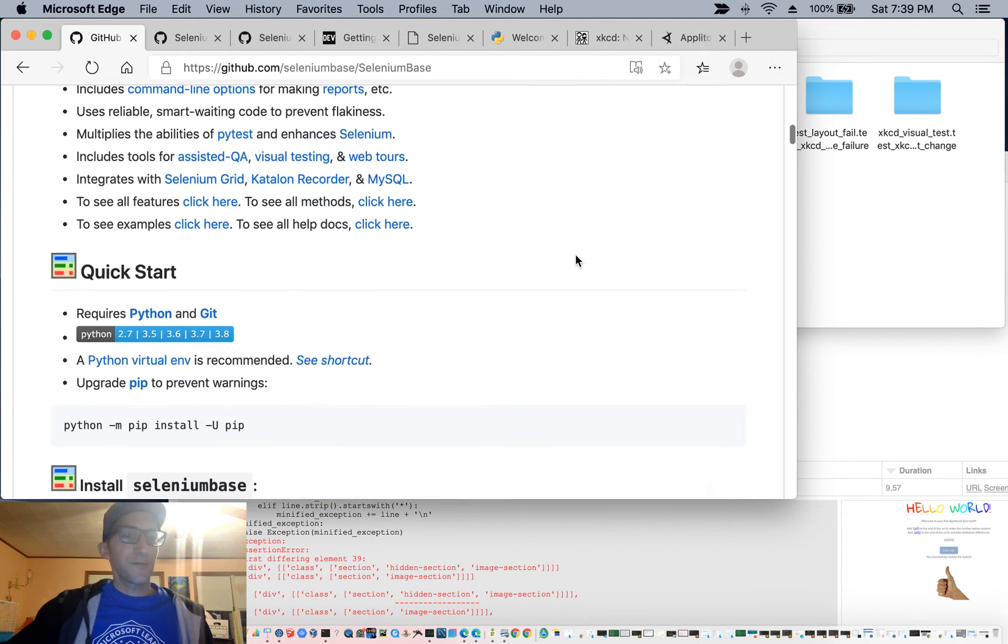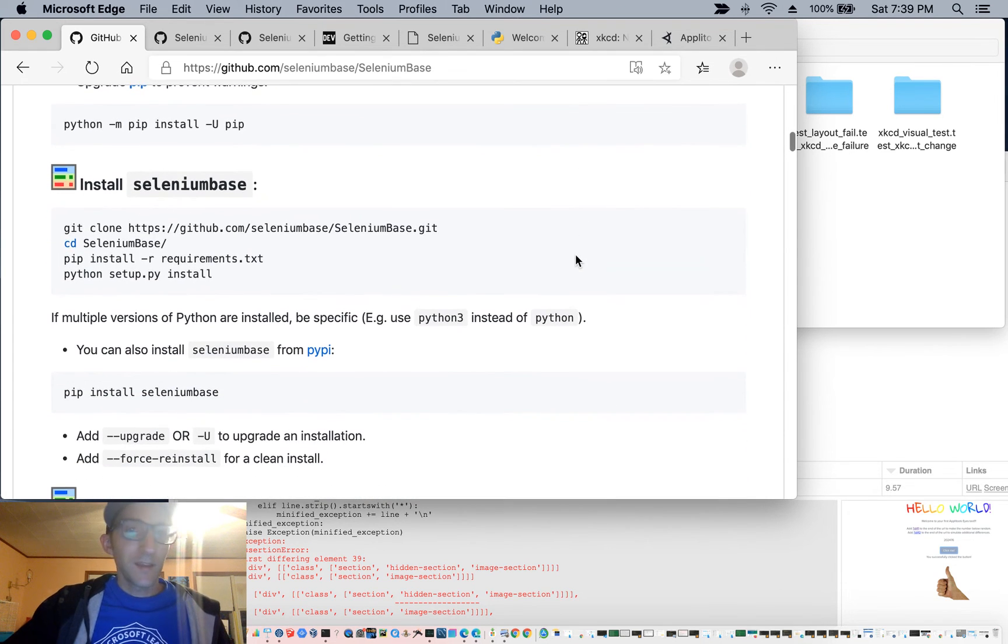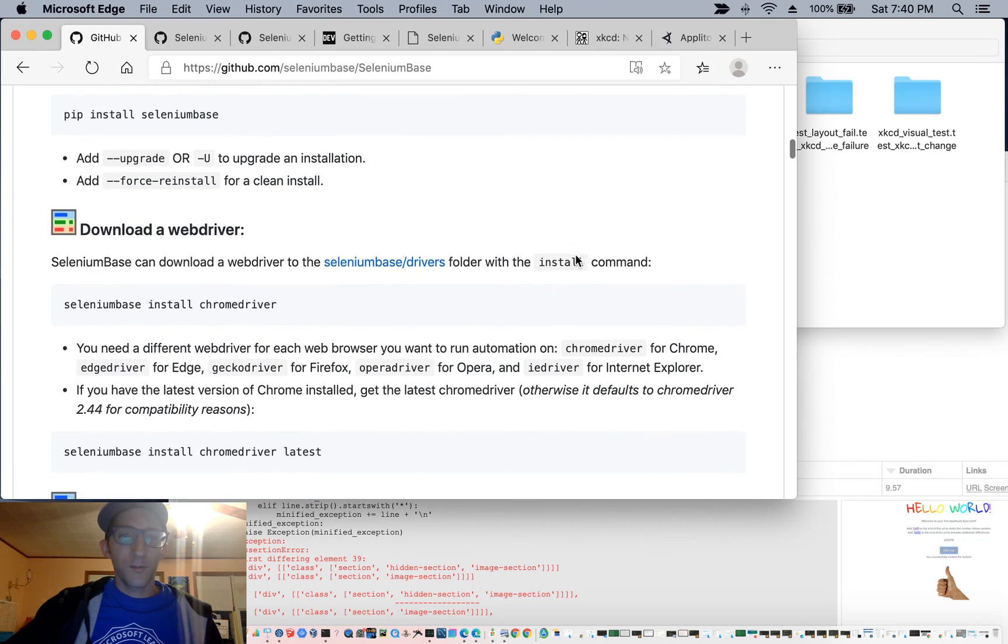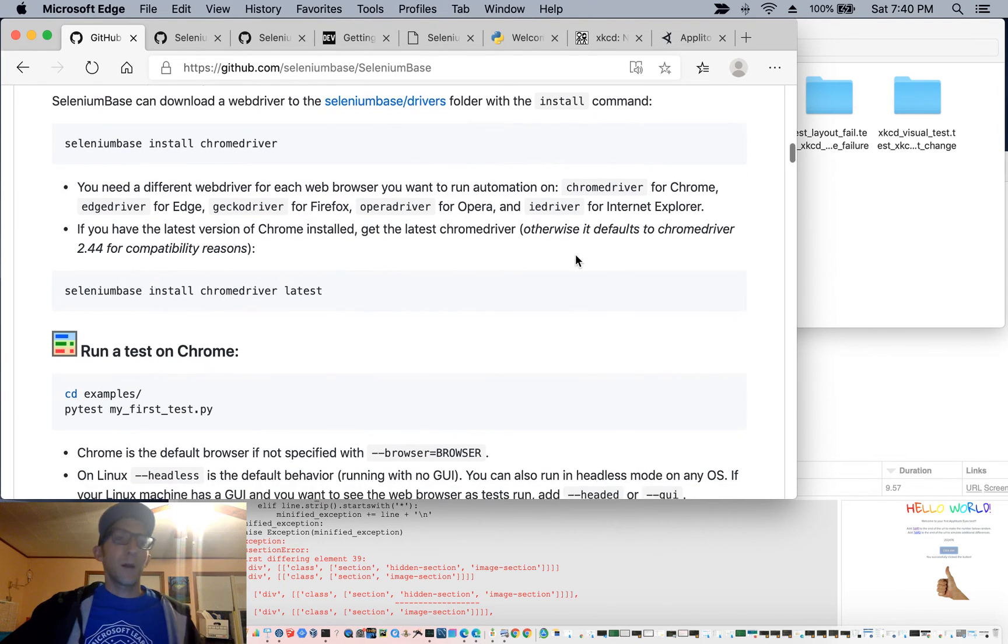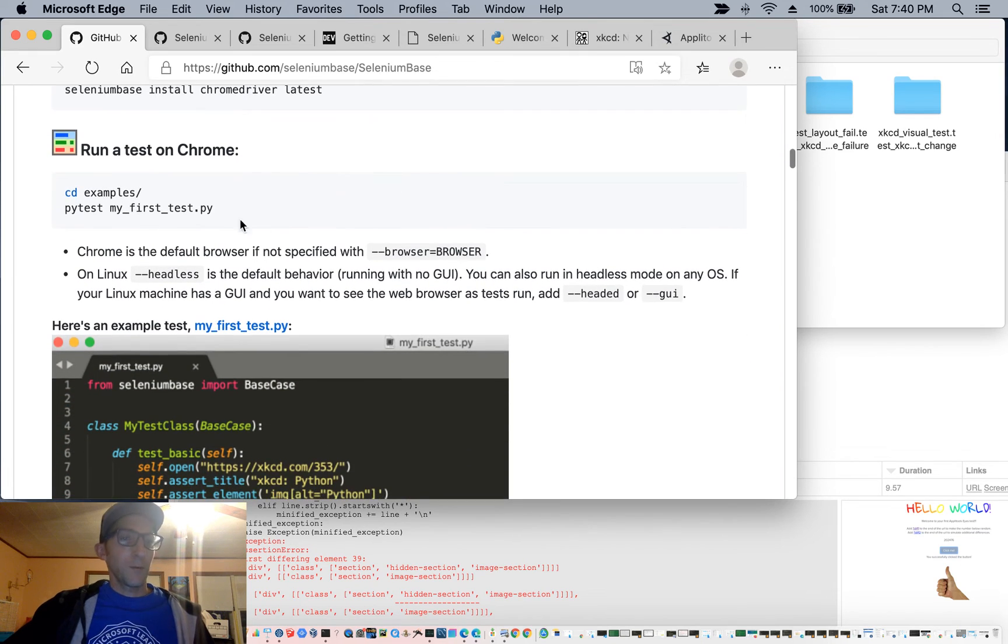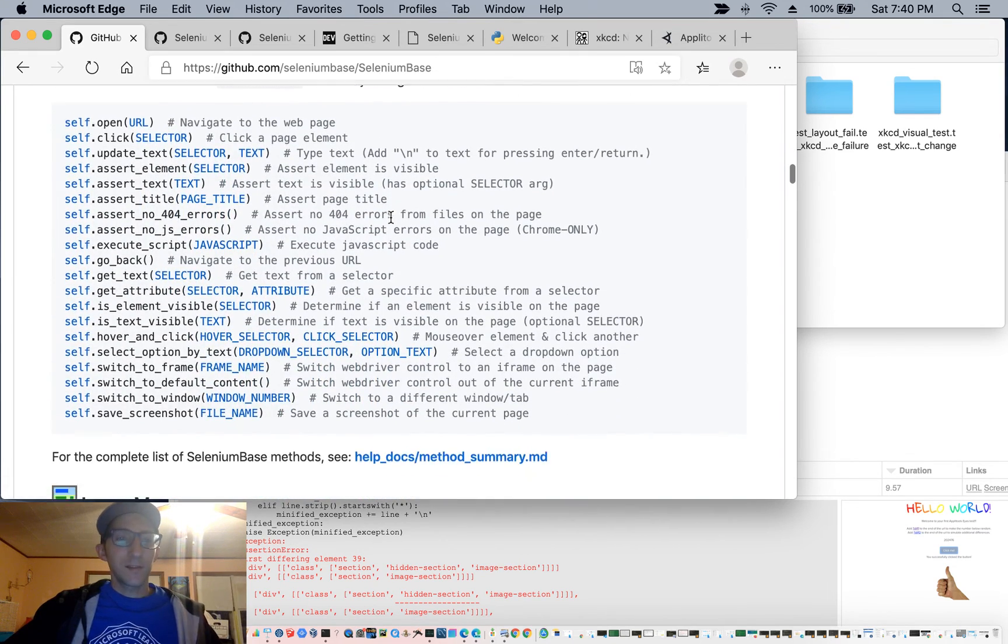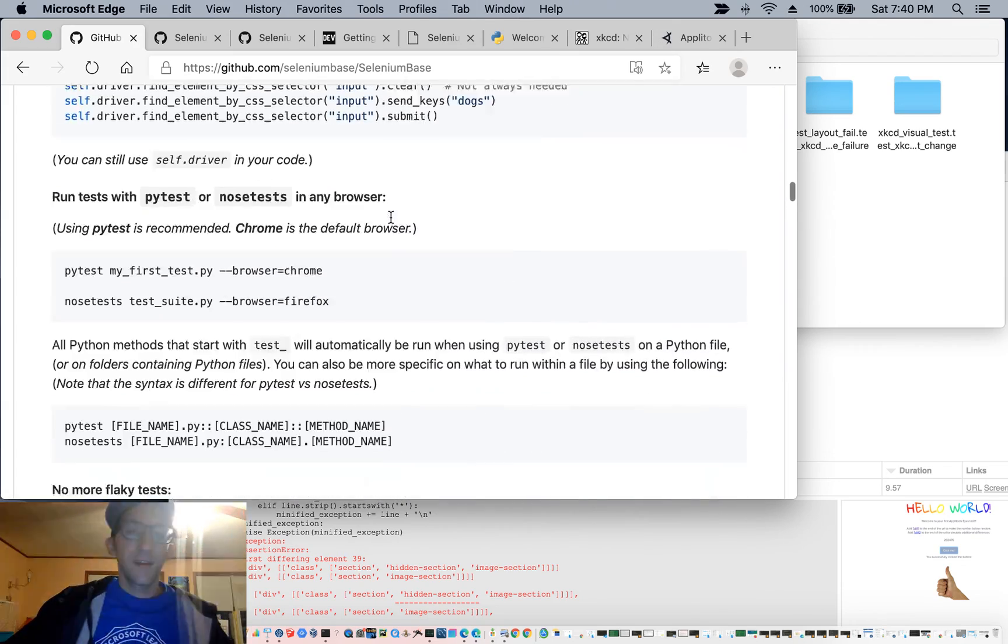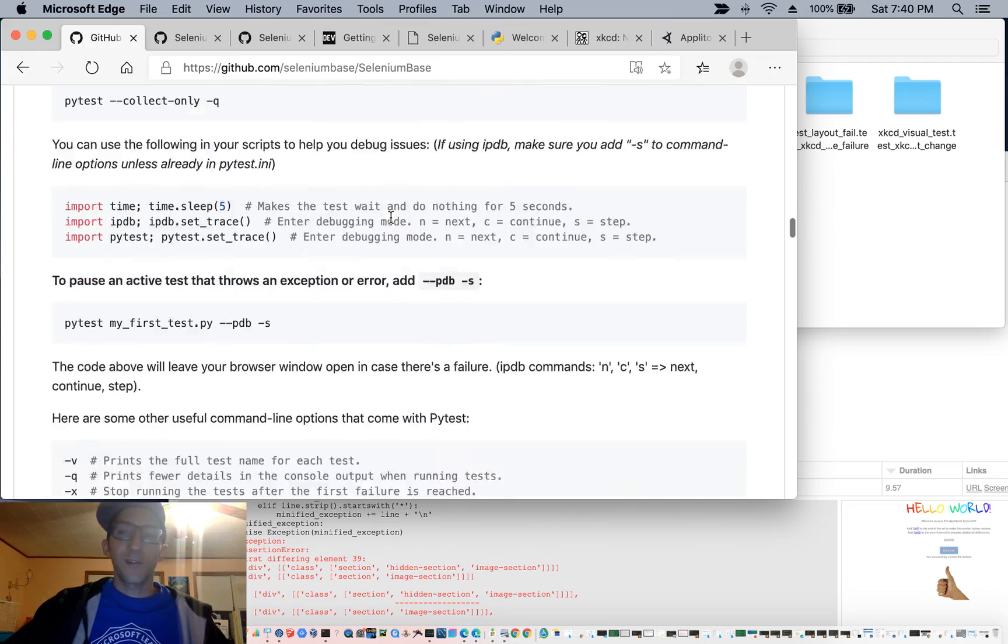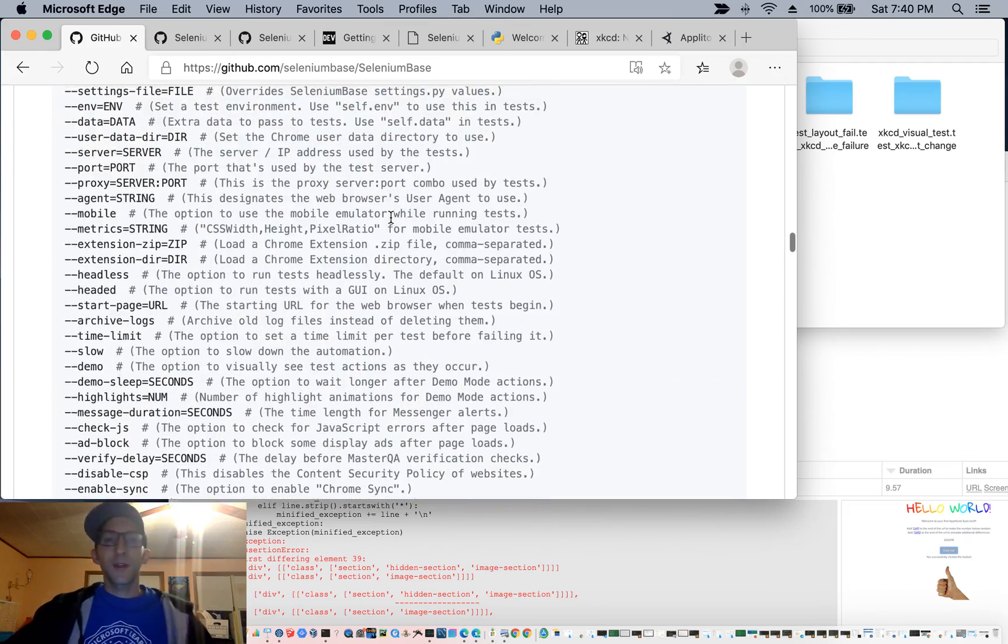And again, if you need help getting started with Selenium Base, the readme on the GitHub page basically walks you through all the instructions you need, such as setting up your web drivers, like Selenium Base install Chrome driver, running a test, basically a lot of different methods that you can use inside your test, run commands, and a bunch of features, and just a ton of examples to help you get started.